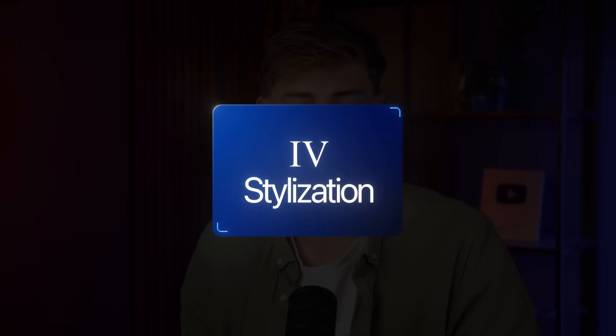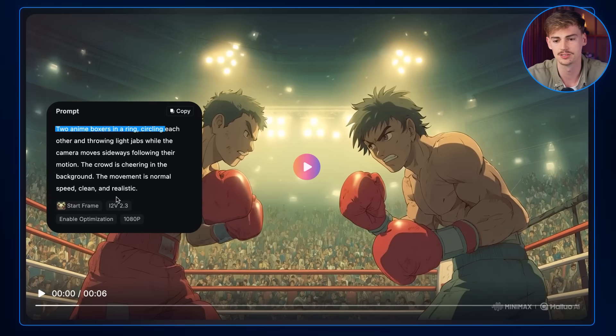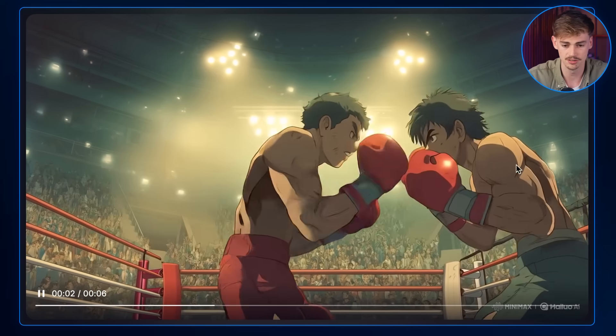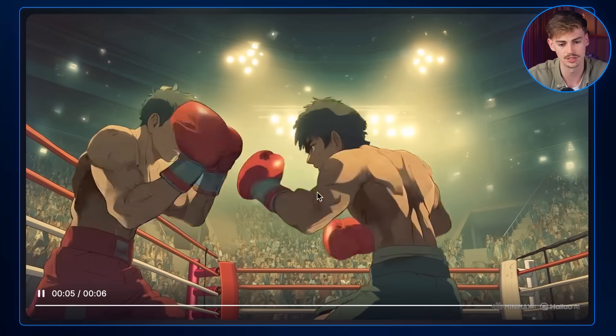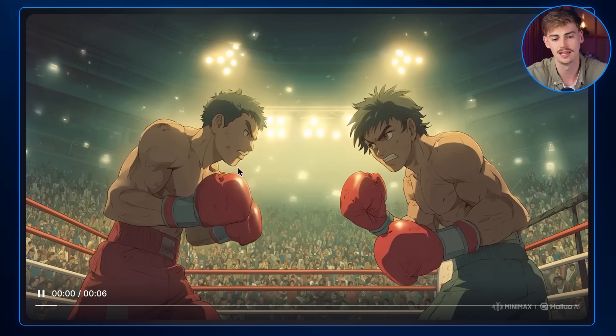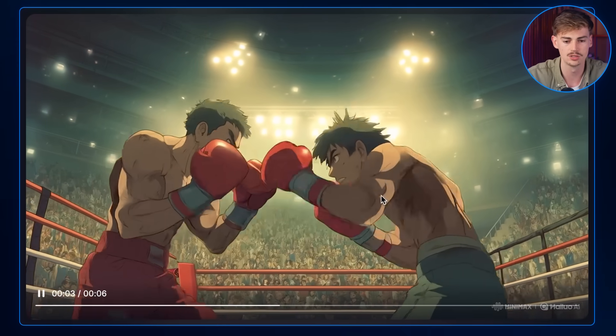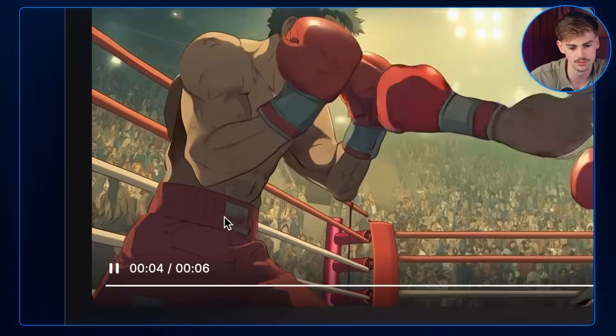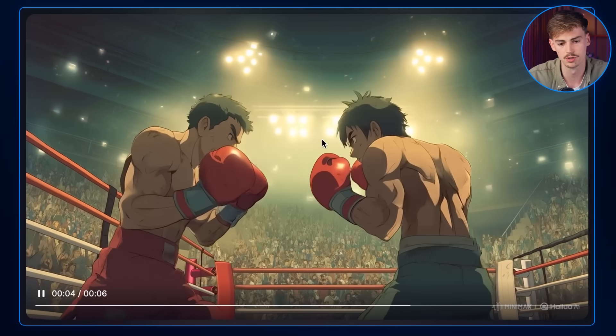That stuff got me emotional. Let's switch it up — now let's try some different styles. Let's do anime, and this time a fight scene. Here I have two anime boxers in a ring circling each other, throwing light jabs while the camera moves sideways following their motion. I love how the motion of the characters is not slow — usually AI gives us slow-motion scenes, but this looks more realistic. There's still something strange in the background with the audience, but there's not much morphing going on in the characters themselves.